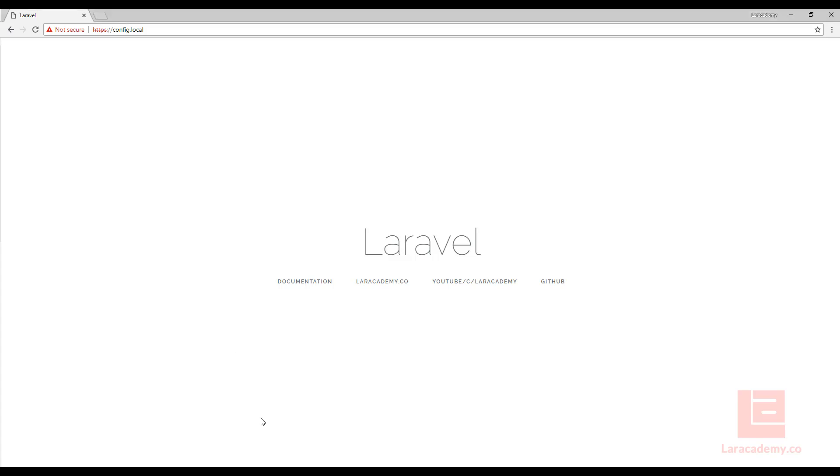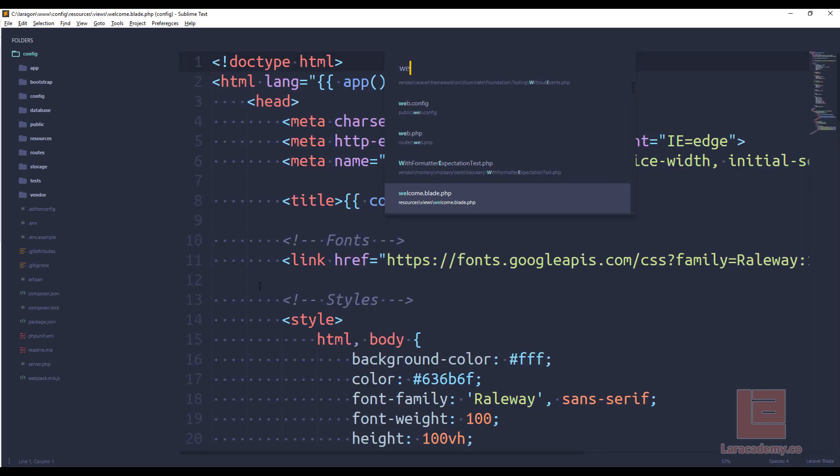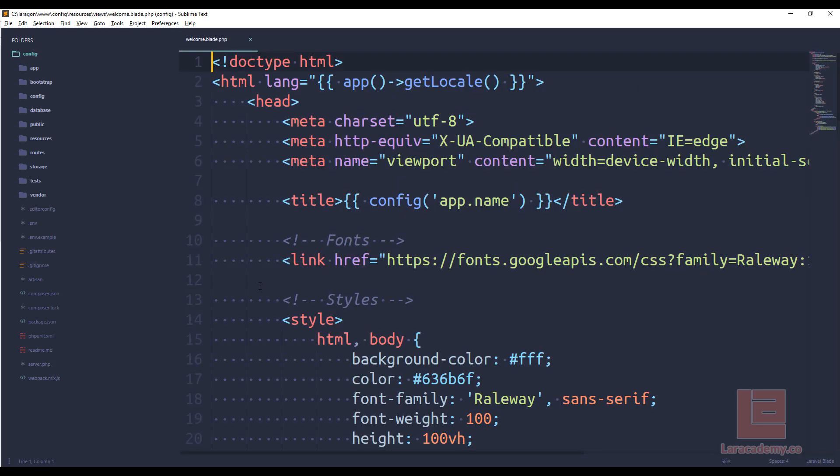So I'm going to load up a project here. I have a default project, a simple Laravel install, and I really haven't done too much. The only thing I have changed is on the welcome blade I'm now referring to this new function called config. Now this function has been in Laravel for quite some time but I just want to make sure that everyone understands it and why they should be using it.